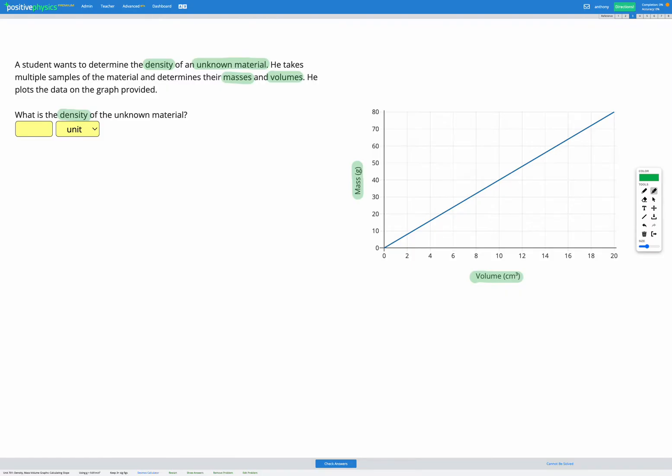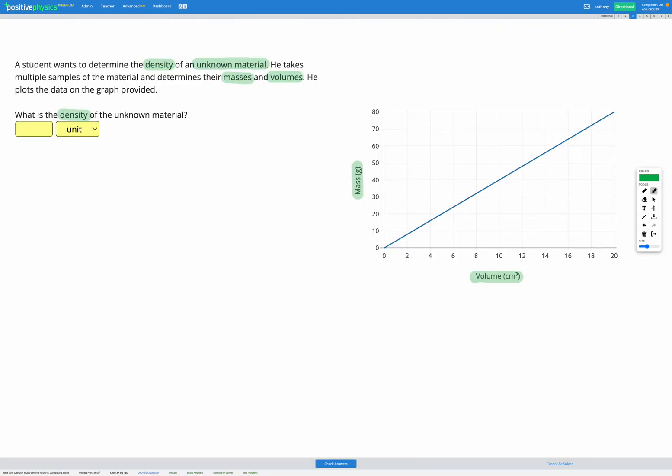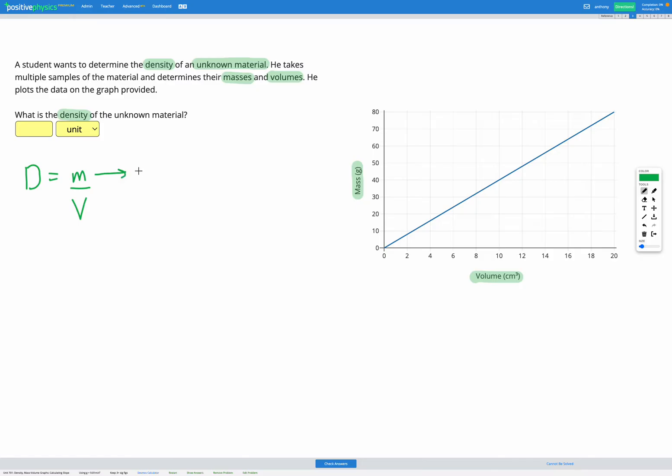So first let's think about our density equation. Heading over to the equation sheet, here's our density equation. Density equals mass divided by volume. So let's write that equation down. Density equals mass divided by volume. Looking at our graph, mass is on our y-axis and volume is on our x-axis.